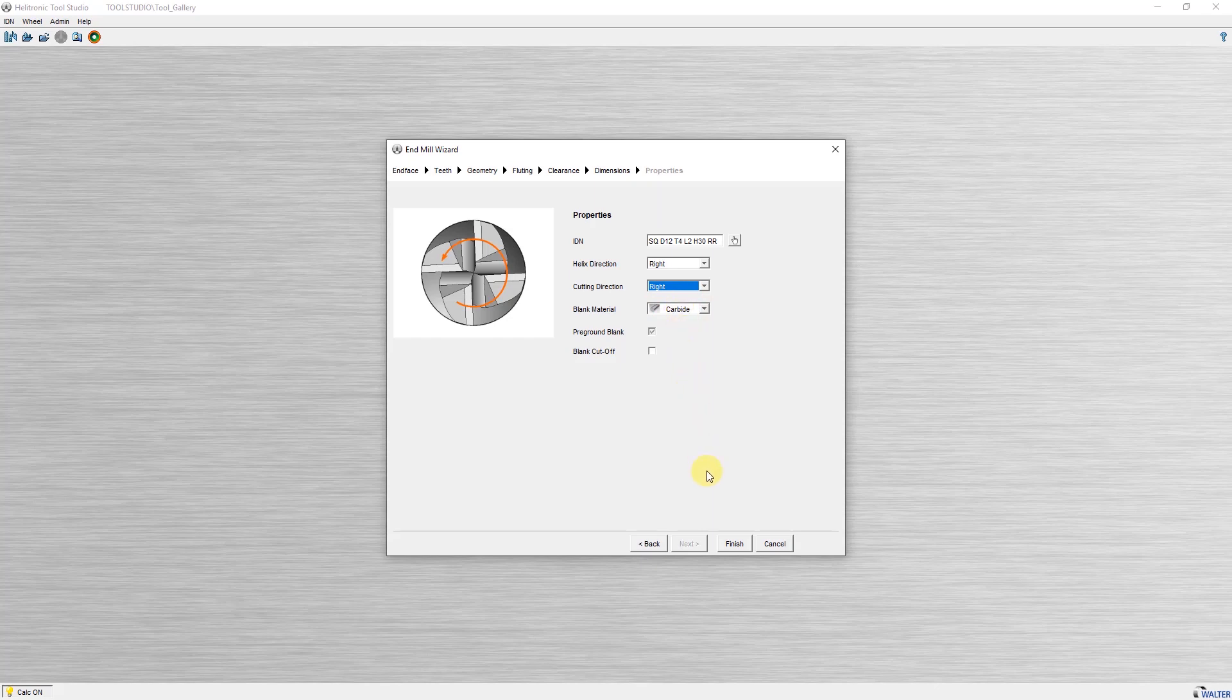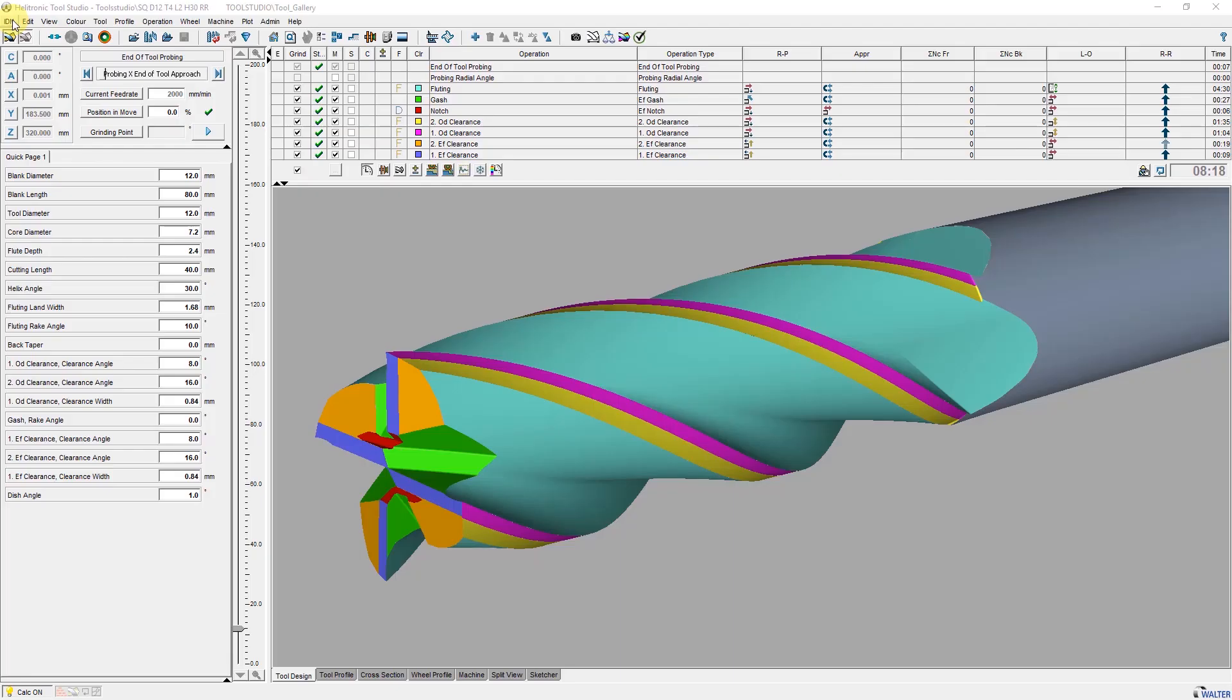Now define the spiral and cutting direction and the workpiece material. After finish, ToolStudio now calculates the geometry and grinding positions from the entered values, the values from the Walter database and the predefined grinding wheel sets. The ToolStudio main window is divided into two serial sections.